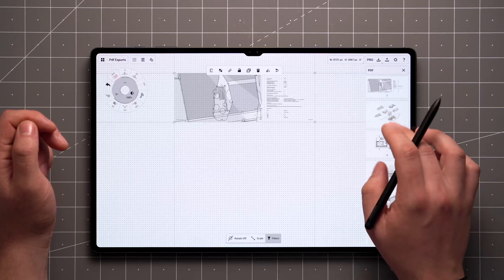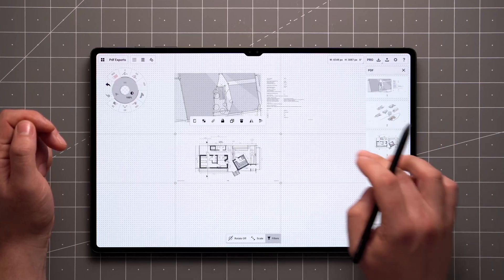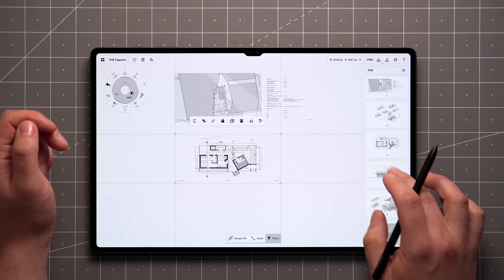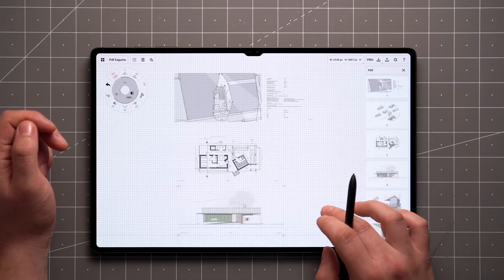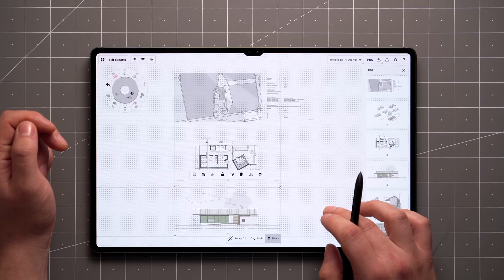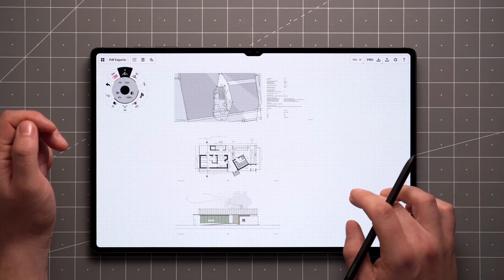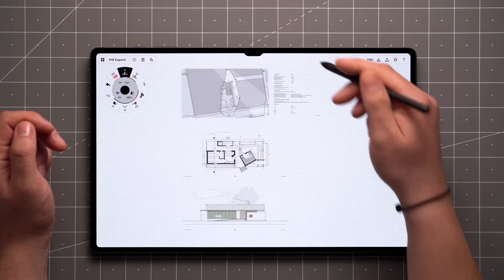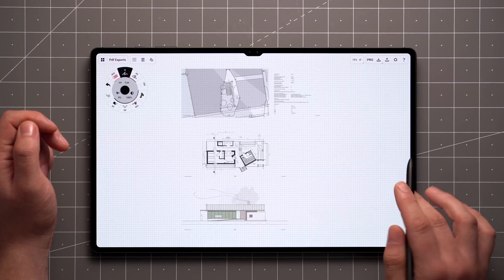I'll just drag in a few pages to demonstrate. In case you want to reorder these, Concepts reads the pages from top to bottom and left to right.